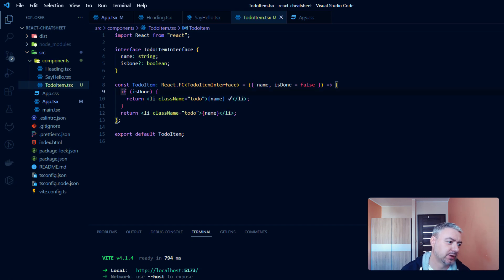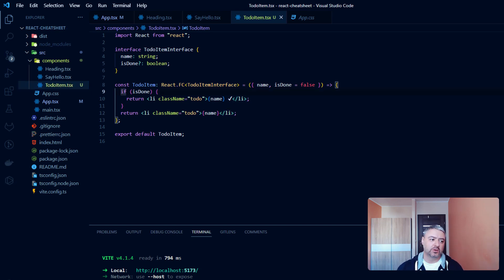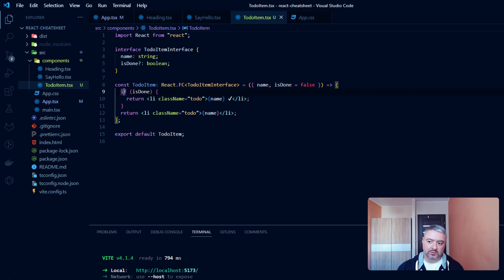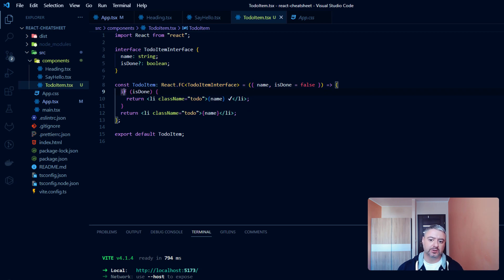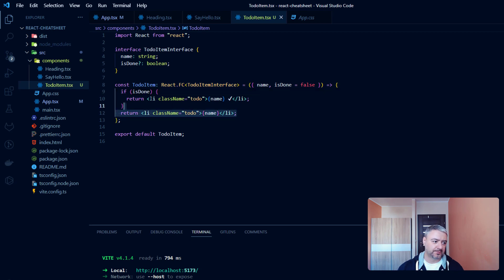For now, this is more like old syntax with if and else statement. But there is a more convenient syntax to do that. It is with ternary operator, with question mark and colon. So let's do that. Let's comment that out.